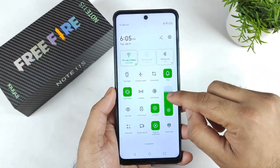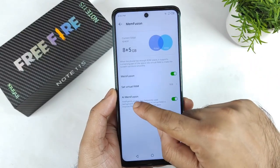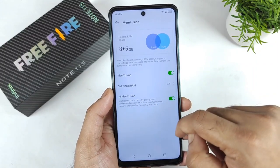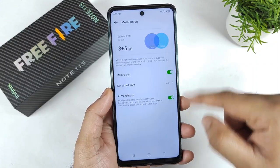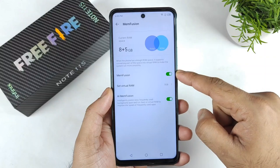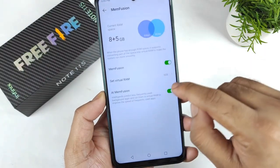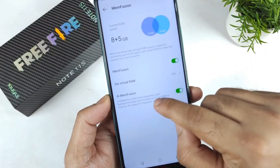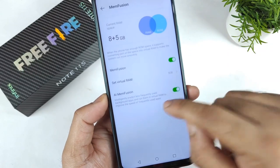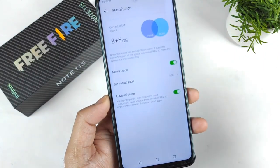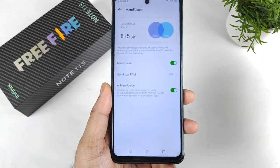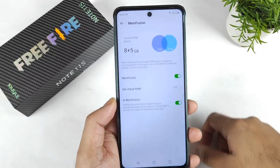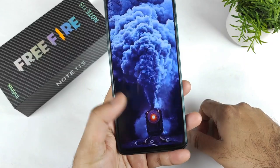You can also enable the AI Memory Fusion option — or disable it if you prefer. To deactivate, you need to restart the device again. AI Memory Fusion intelligently predicts less frequently used background apps and runs them in virtual RAM to improve the speed of frequently used apps — that's how it works, and it's another advantage of this feature.